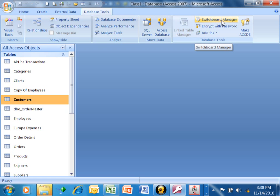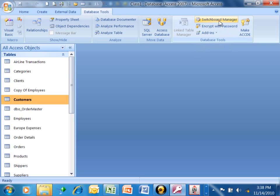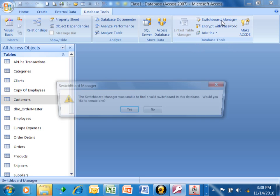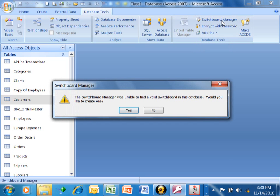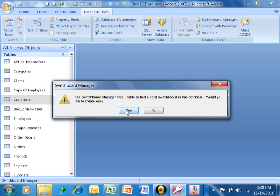In the previous versions of Access, by the way, it wouldn't say Database Tools, it would just say Tools, and then under that there would be the Switchboard Manager. So we're going to pick on that. Now the first time that you run this, it's going to say the Switchboard Manager was unable to find a valid Switchboard in this database. Would you like to create one? Yes we would. So we'll pick on Yes.